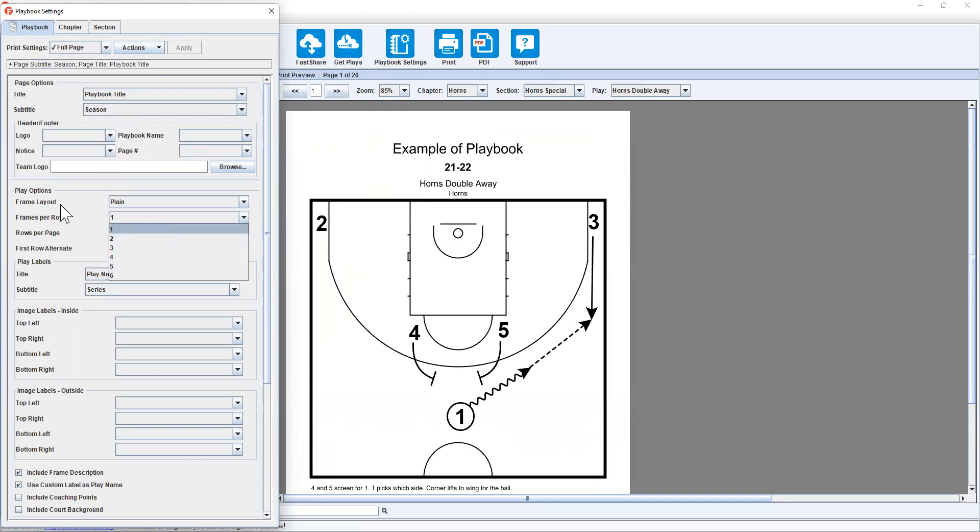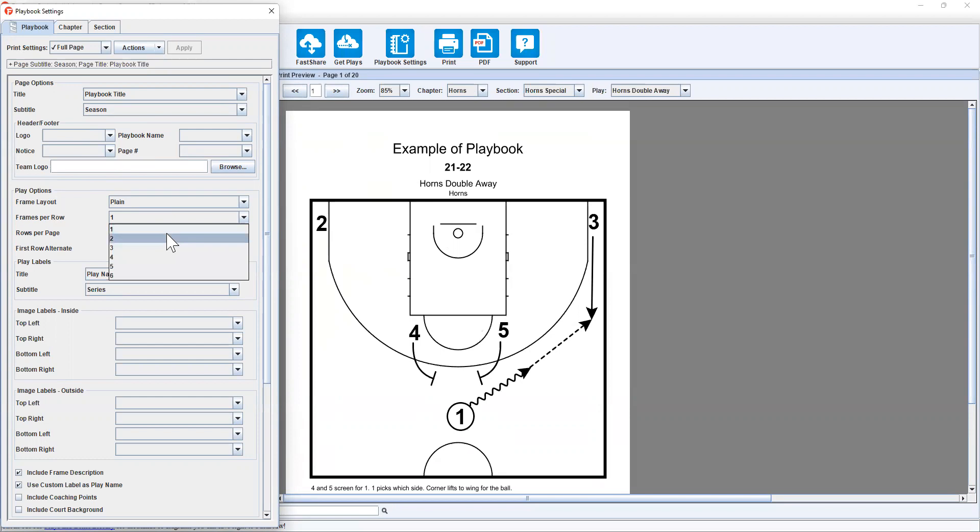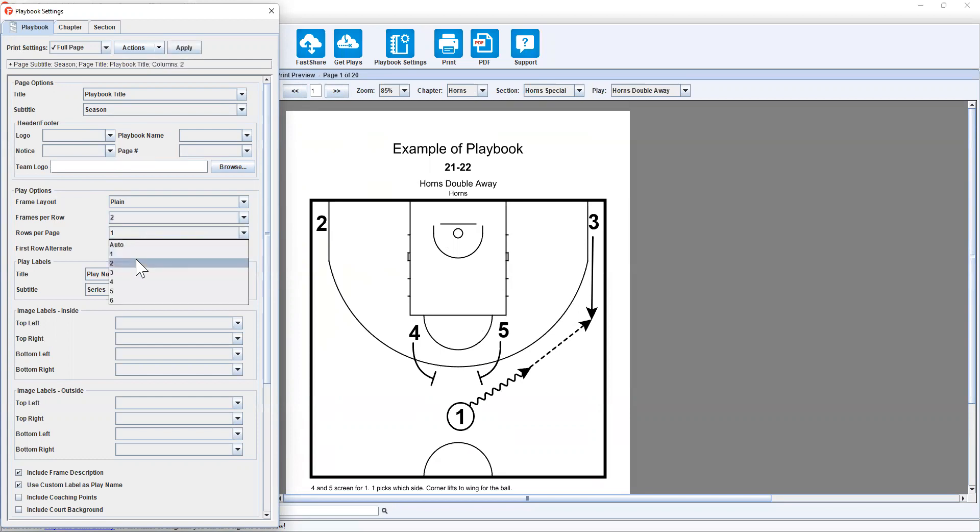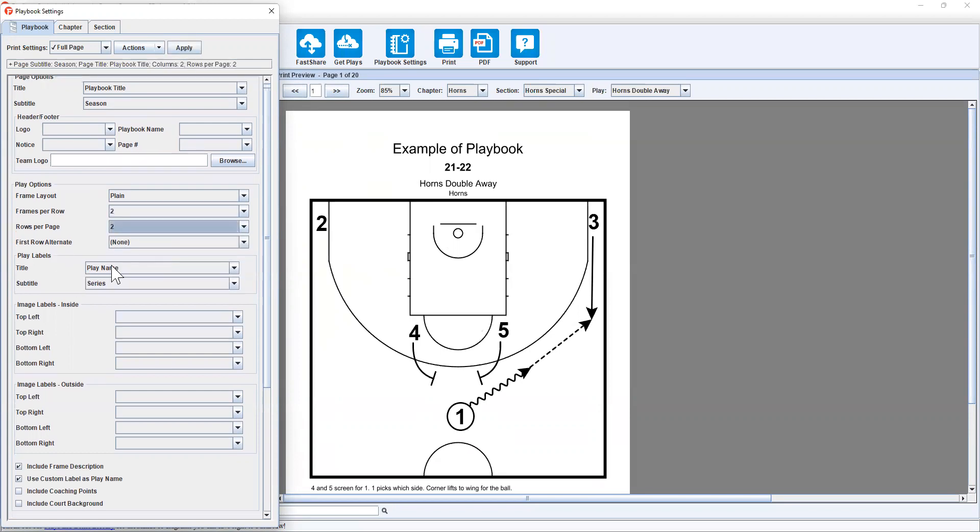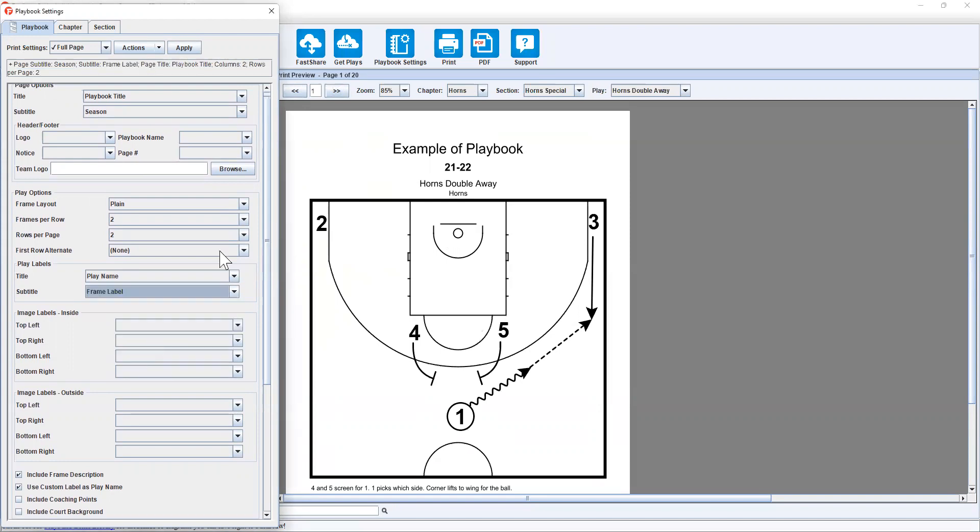Now to change the layout, simply go to frames per row. We'll go two by two just for an idea. The play labels, I like the play name to obviously be the first one. But instead of the series being the subtitle, I like to make it the frame label. Click apply.